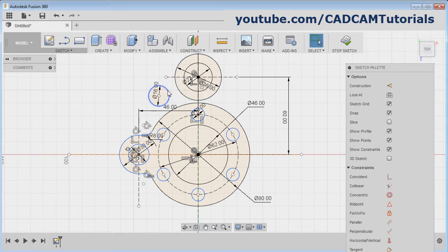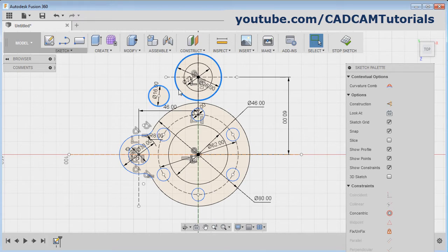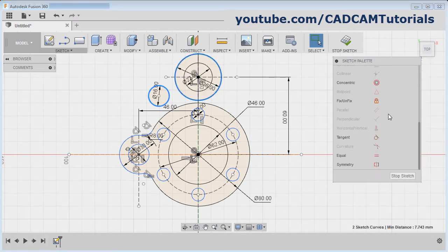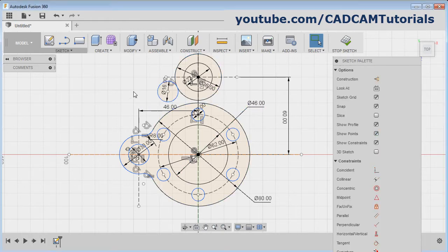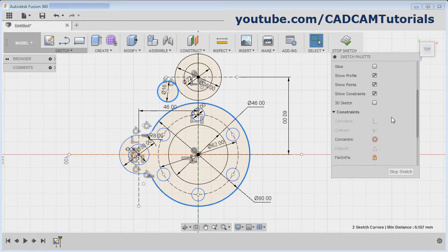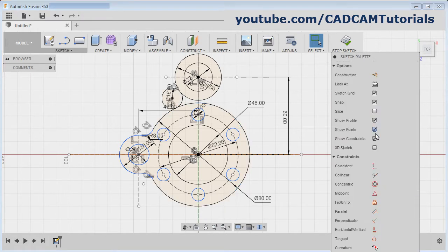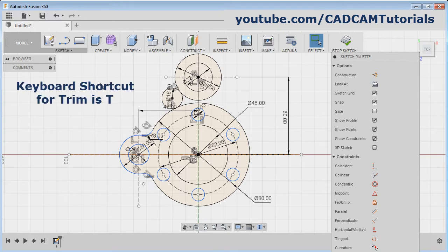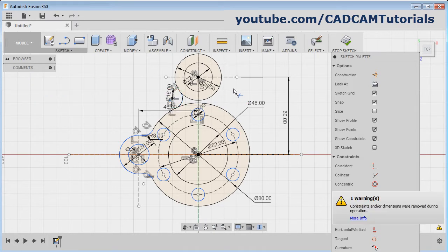Then select this circle, Ctrl, select this circle, scroll down, and apply the tangent constraint. Again select this circle, Ctrl, select this circle, scroll down, and select tangent constraint. Then trim the unwanted portion — keyboard shortcut for trim is T. Press T and remove the unwanted portion.